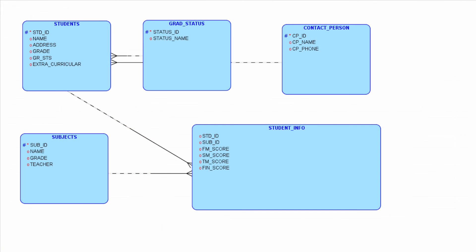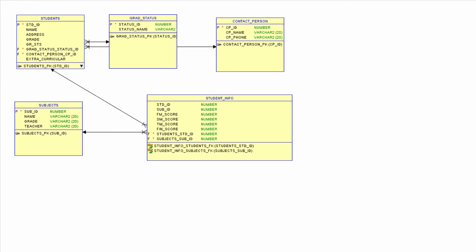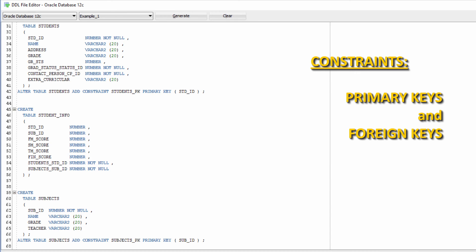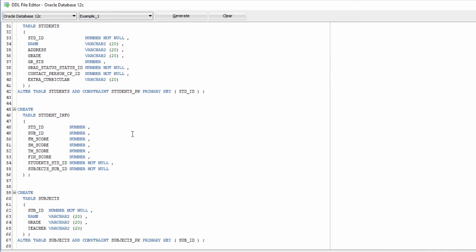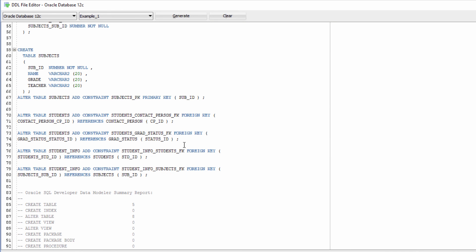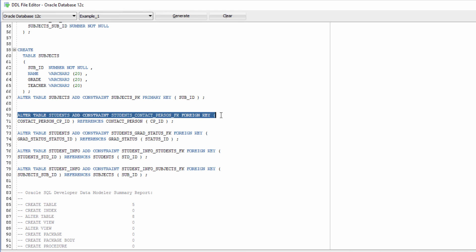Also the relationships between each table are implemented using constraints which are called primary keys and foreign keys. I will talk about this later as we explore further. From the code you can see that we have primary keys, we have foreign keys.